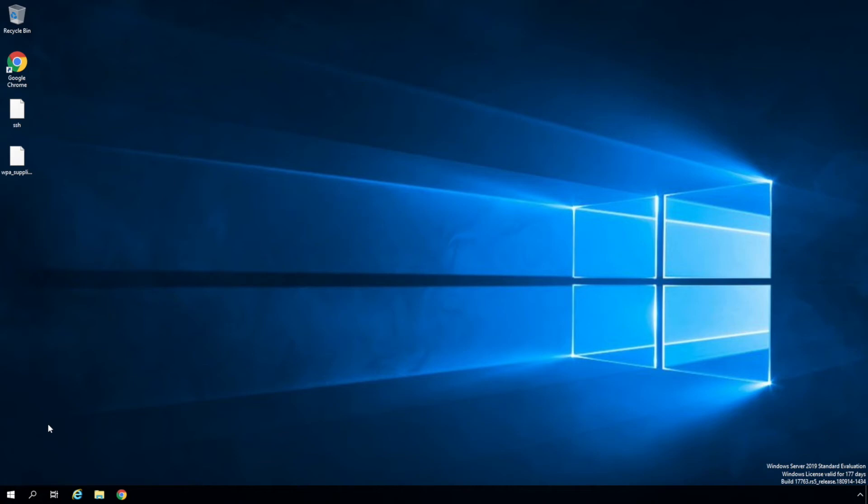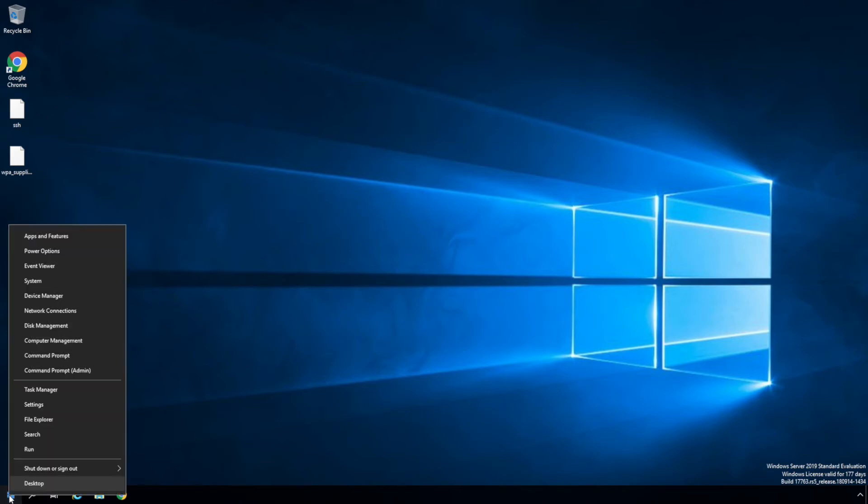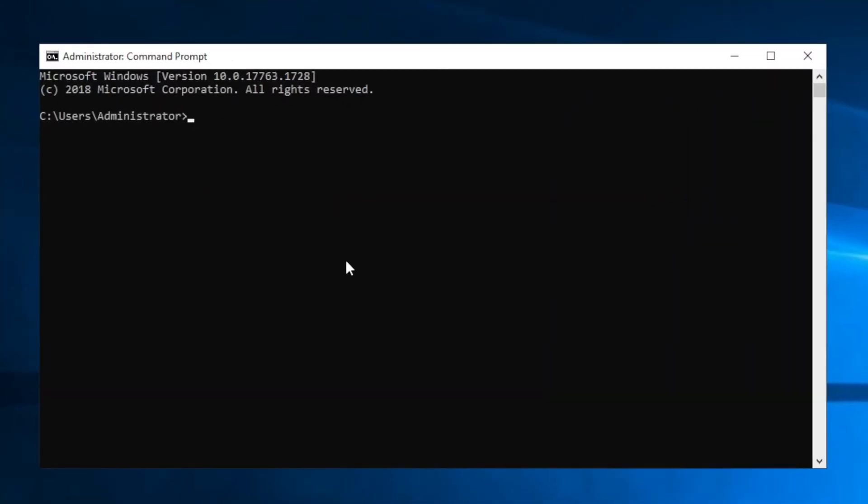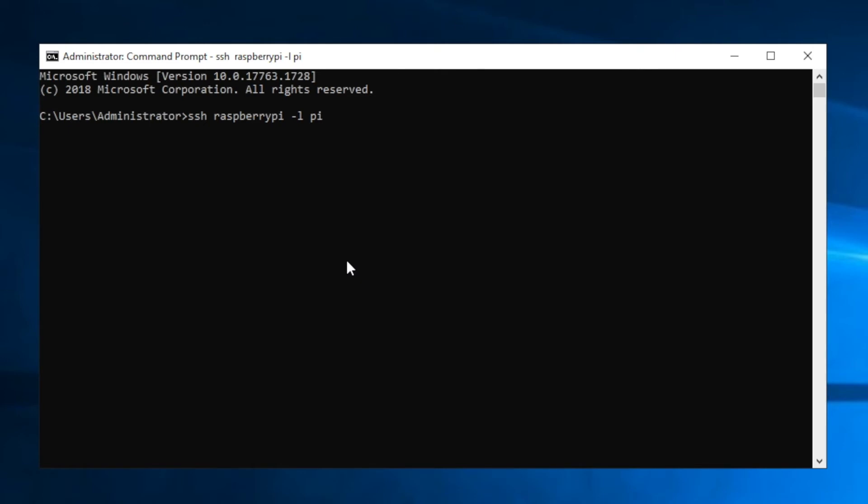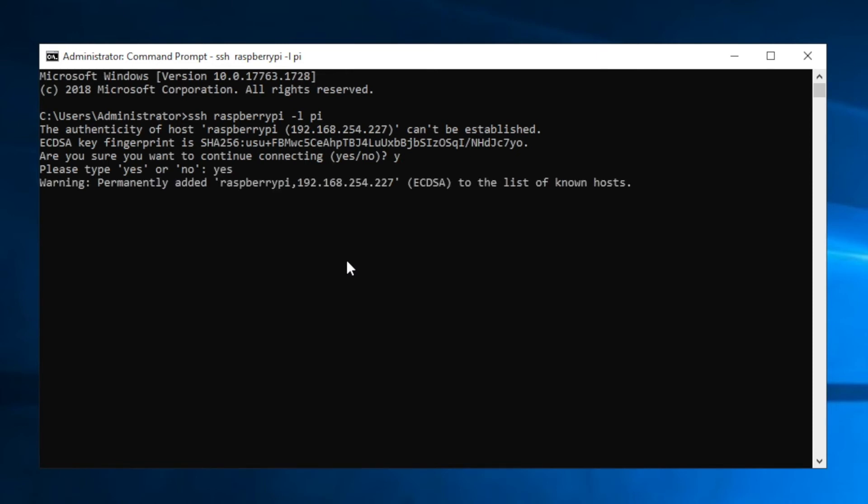So we'll go ahead and run that, go to the command prompt, type in SSH, and then raspberrypi, and then -L for the login name, which is pi. Now it's telling us it hasn't seen this device before. Are we sure we want to continue connecting to it? We'll say yes, we're sure. The password for the Raspberry Pi by default is raspberry, so we'll go ahead and type that in.